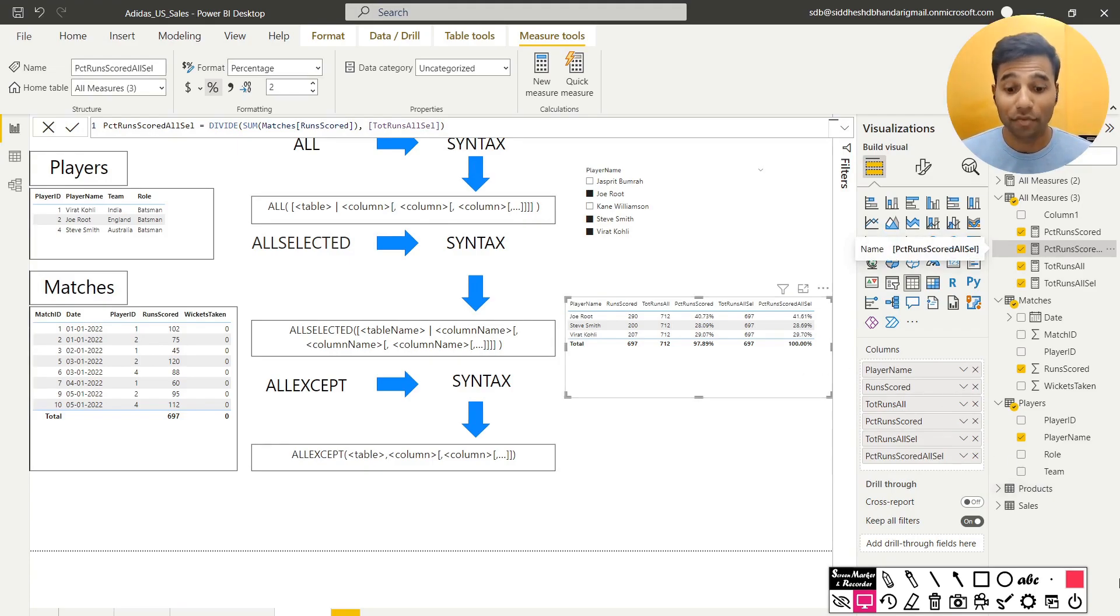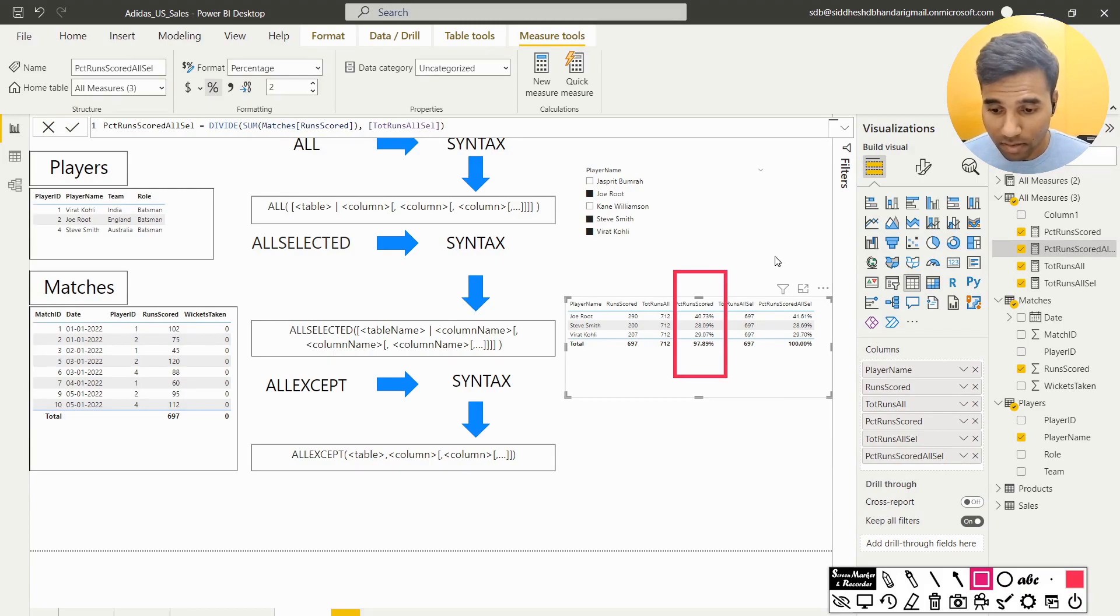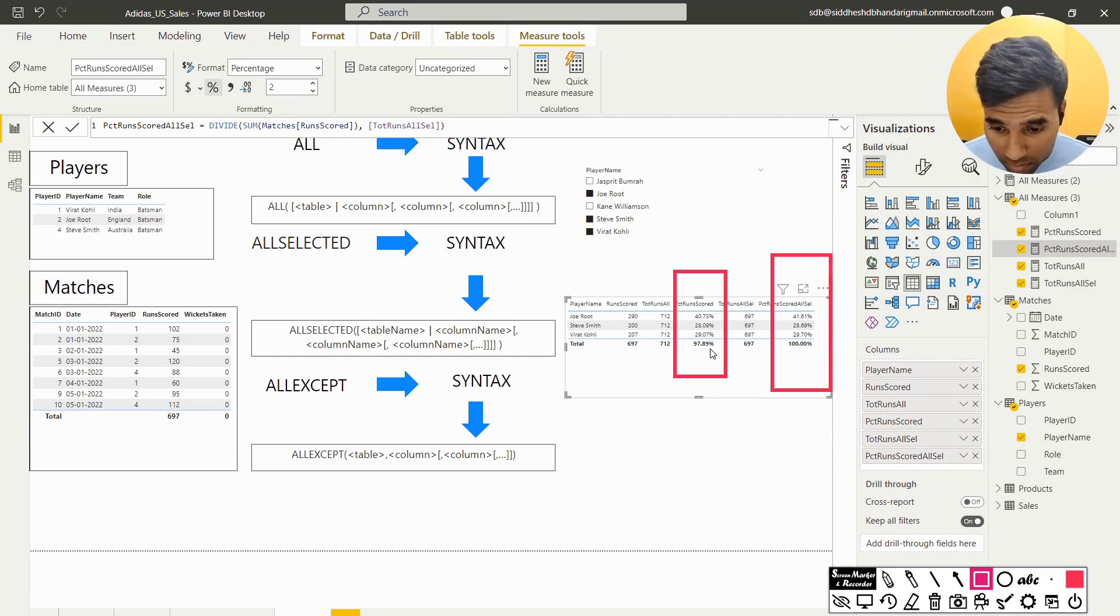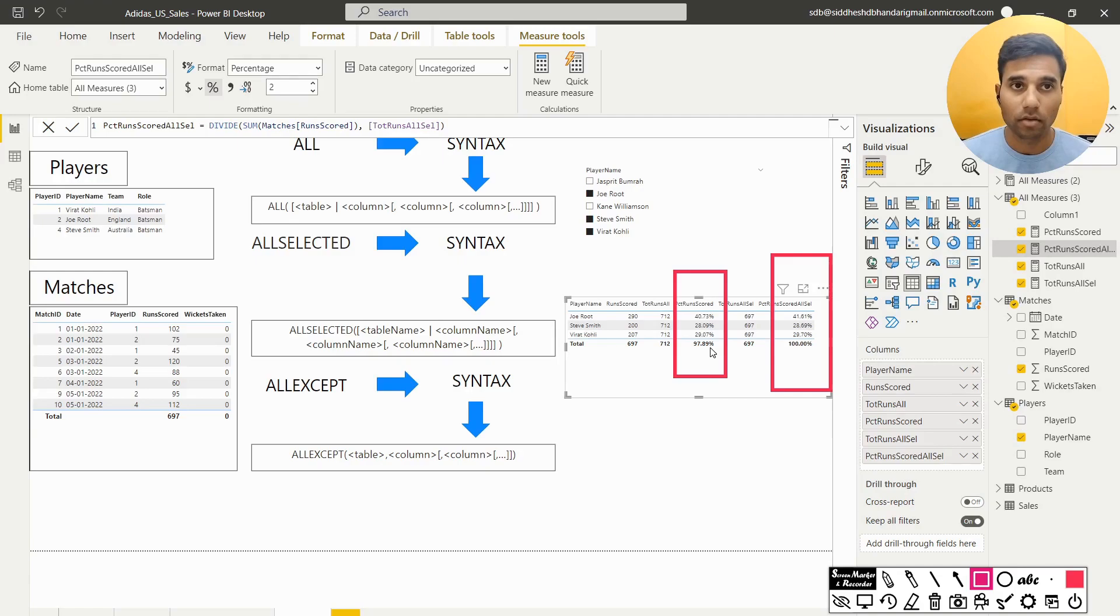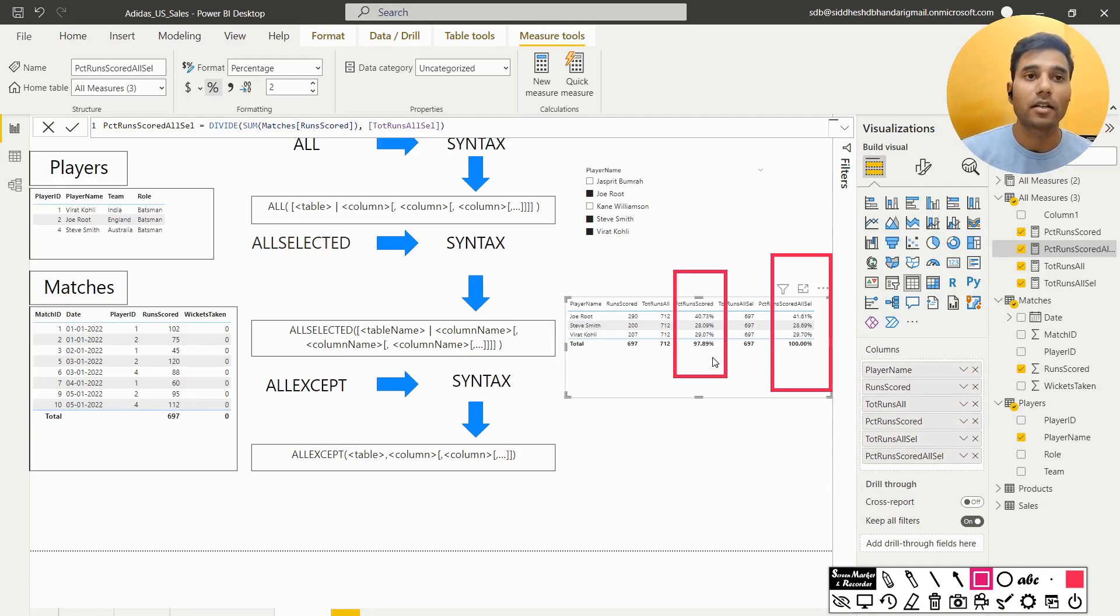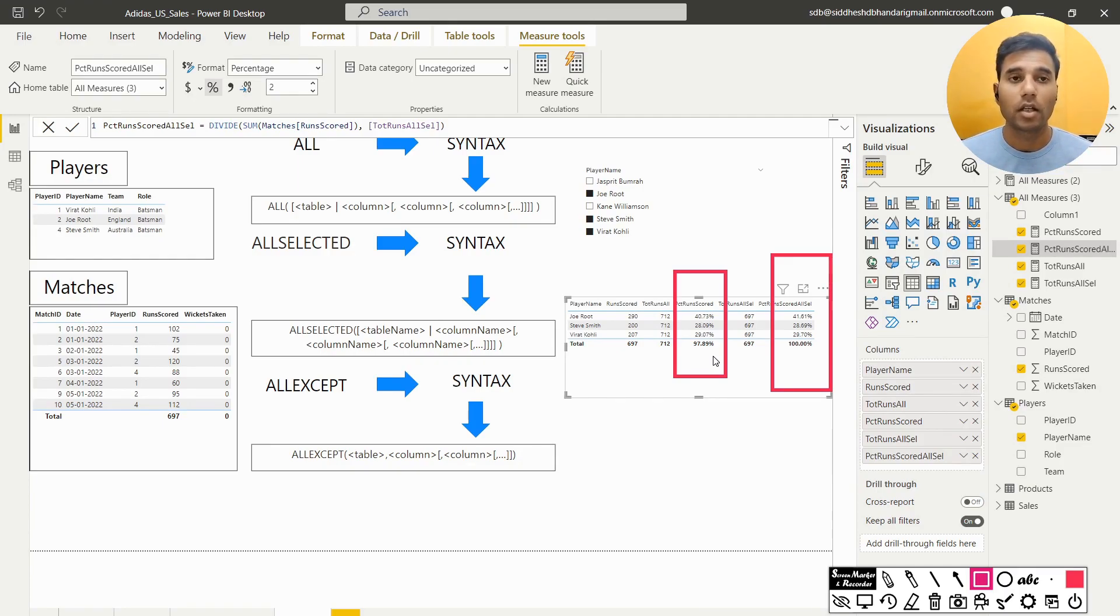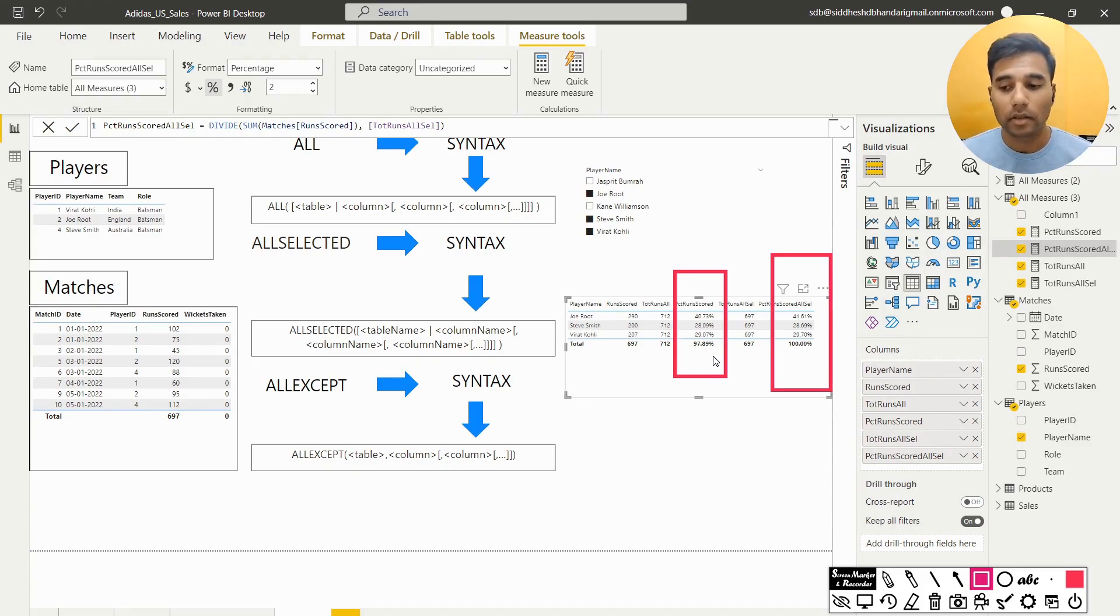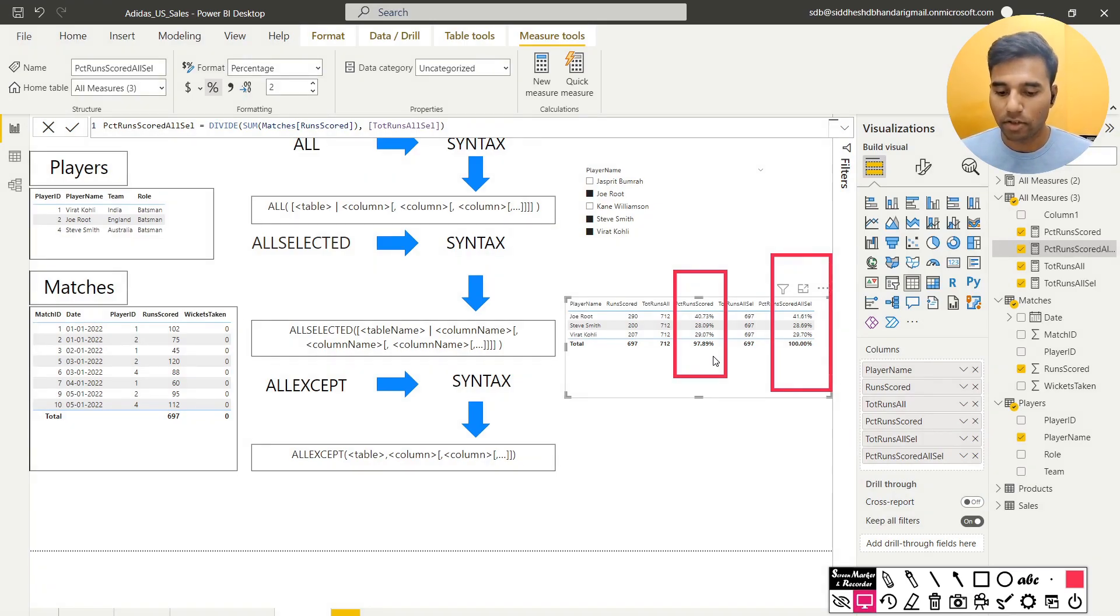Yeah, we have the difference. Since now we can see 40.73 is now become 41.61, 28.09 has become 28.69 and 29.07 has turned to 29.70 because now it's calculating basis 697 and not basis 712. So now we are done with all and all selected. Now the last is all except, why will we need the, what was the need for an all except function? Let's understand it this way.